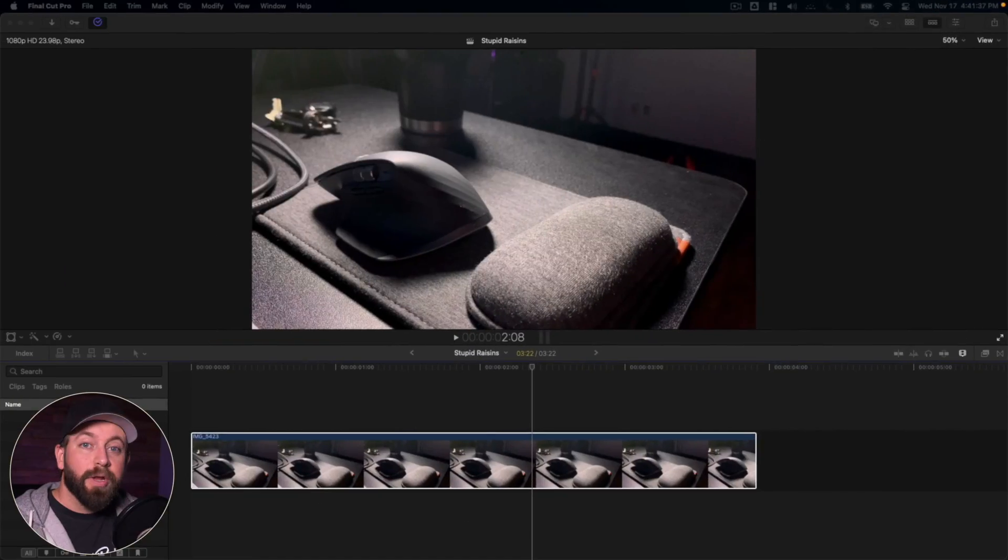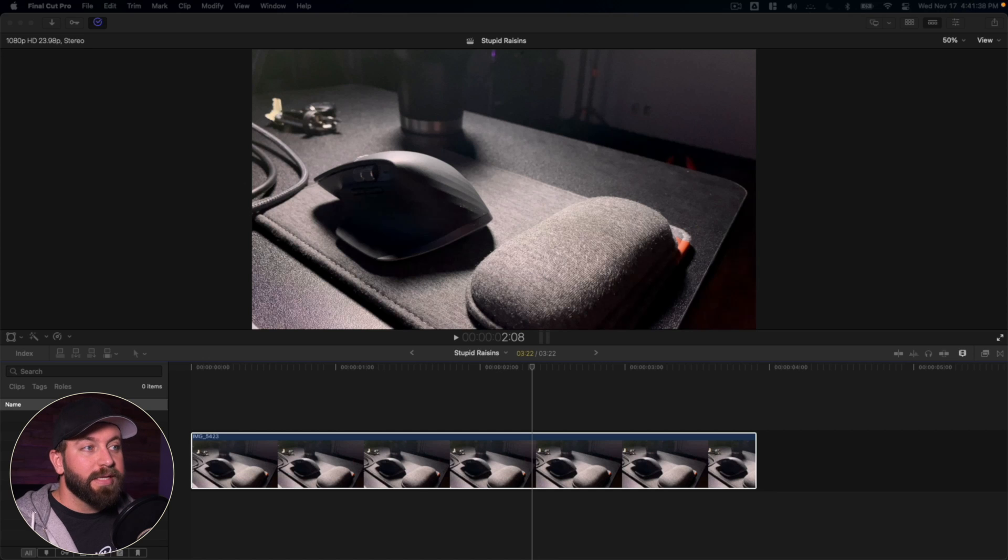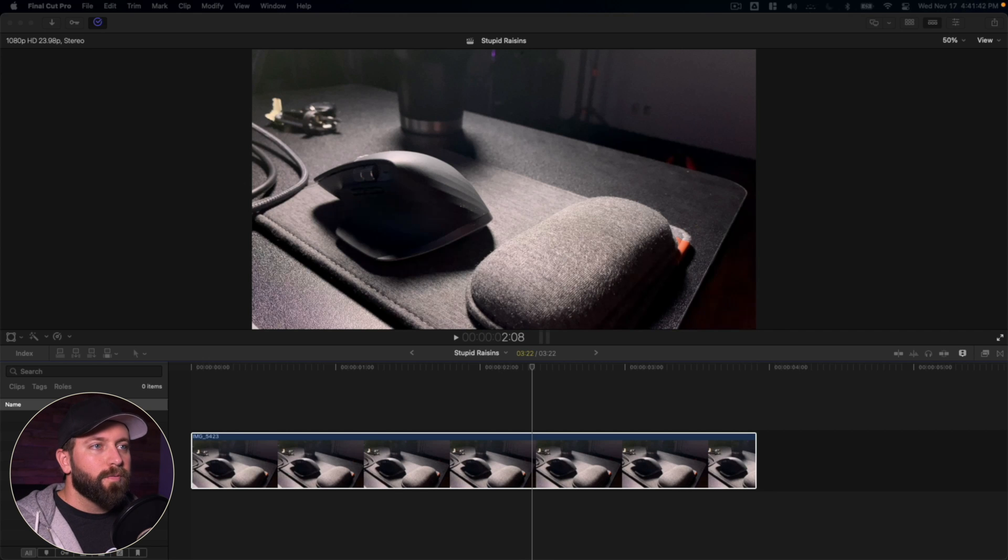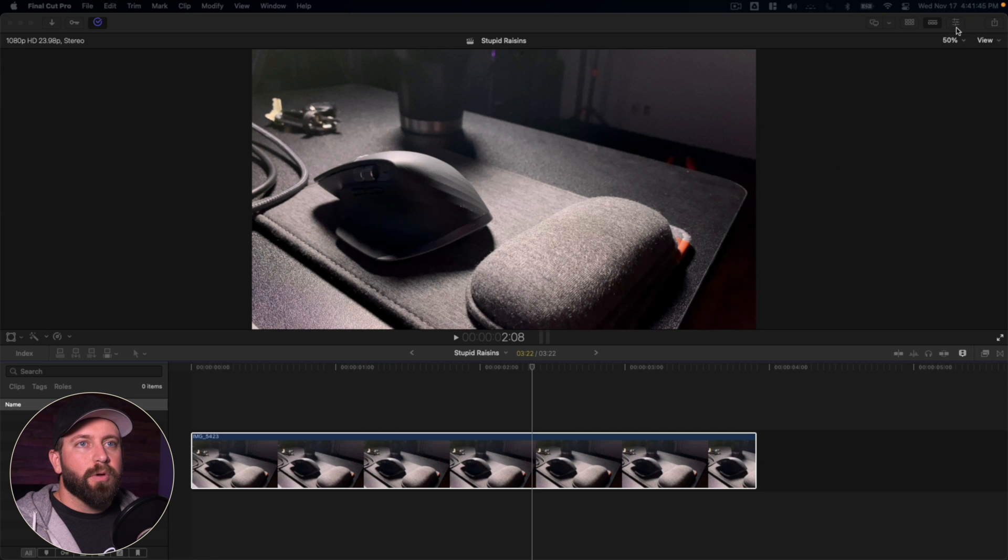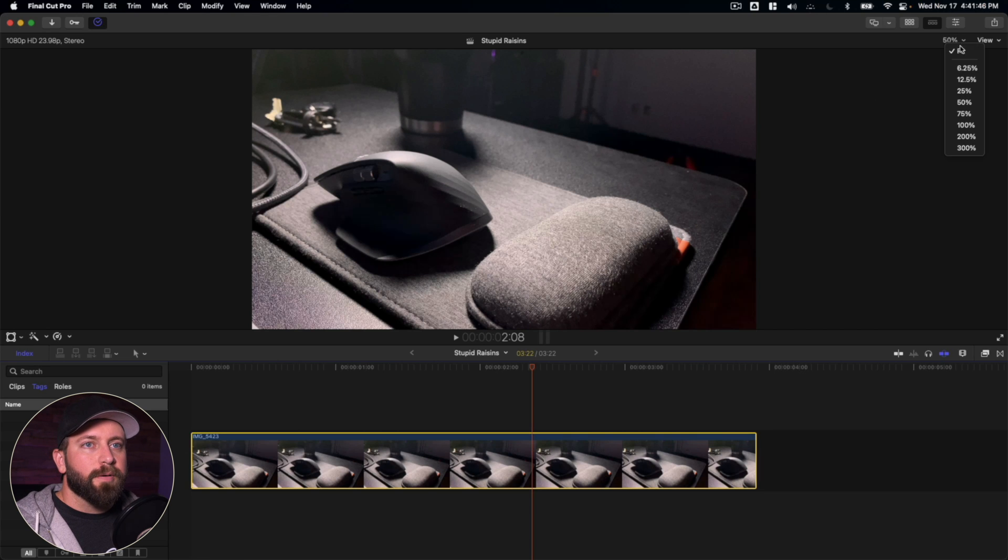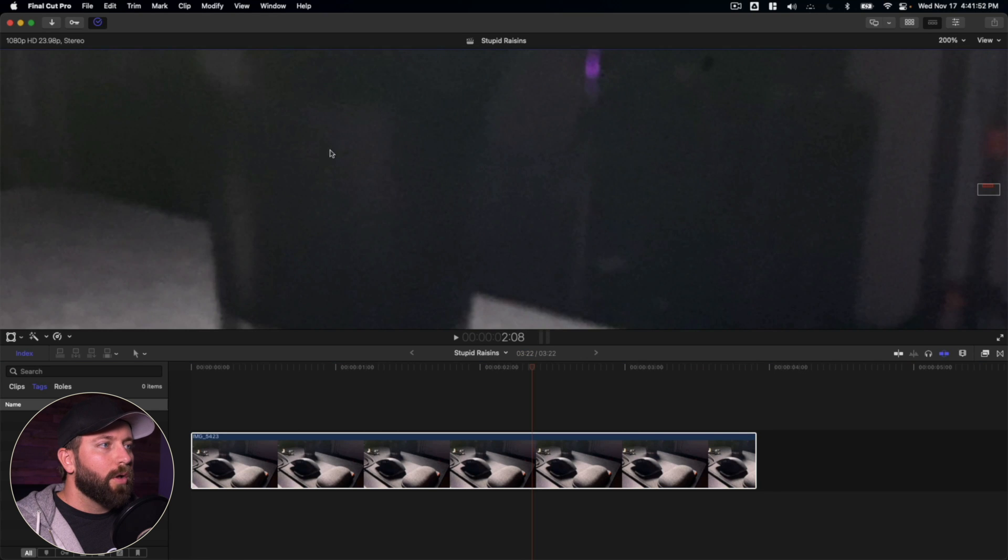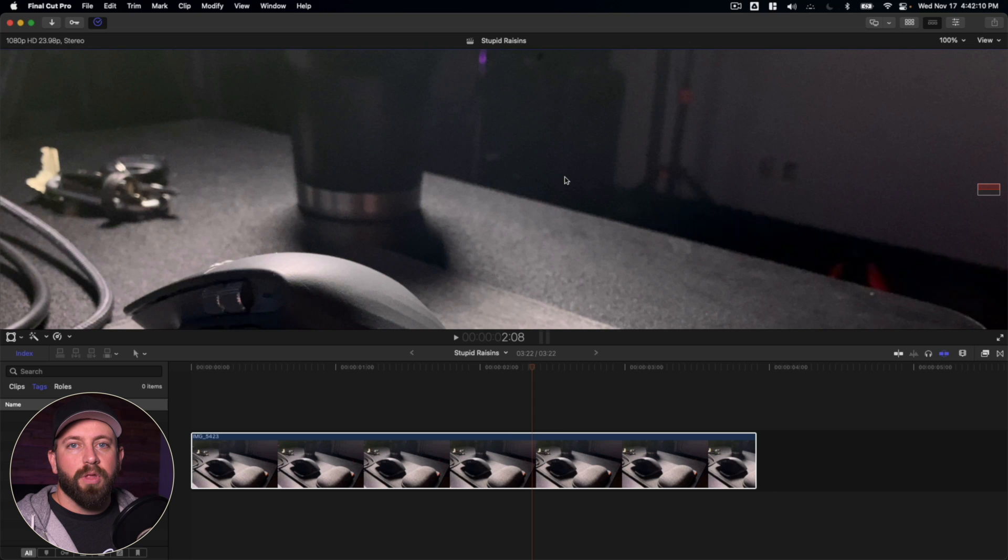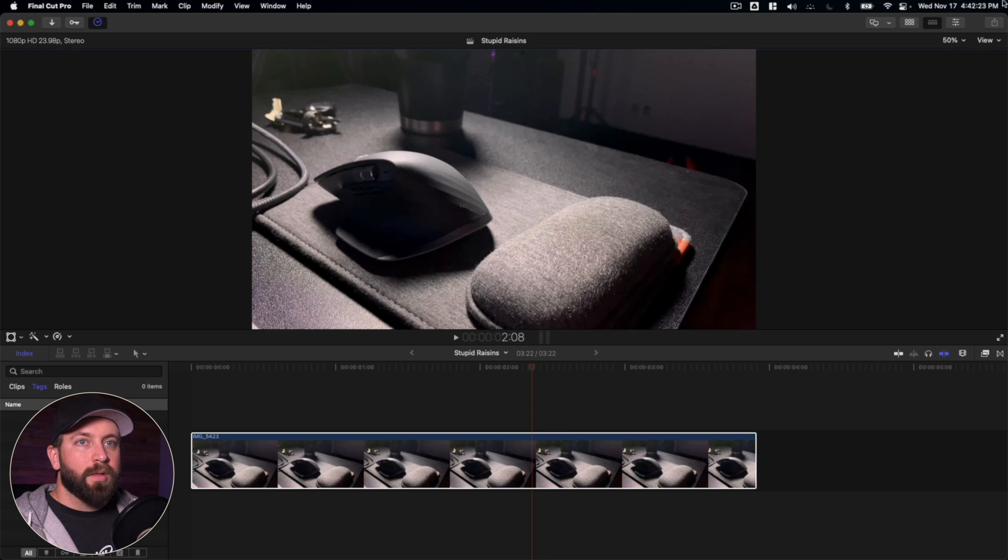All right, so we're here in Final Cut Pro. We're going to take a look at some footage that I just shot on my iPhone. We're going to try to improve this. We can already see, let me go ahead and zoom in here, all this noise back here. We want to smooth a lot of that out.